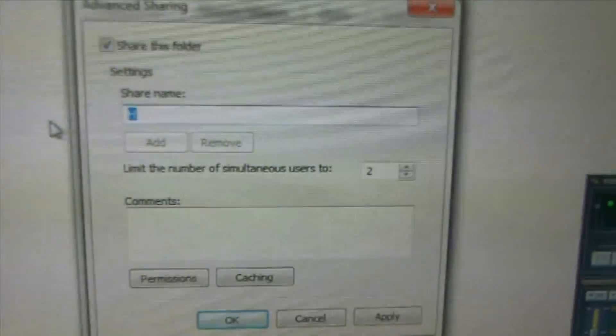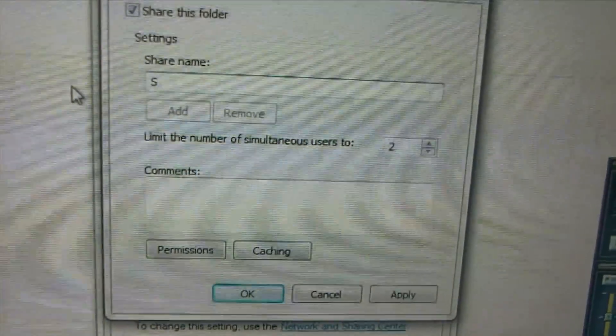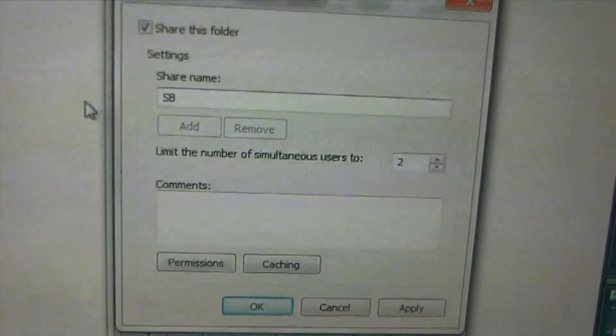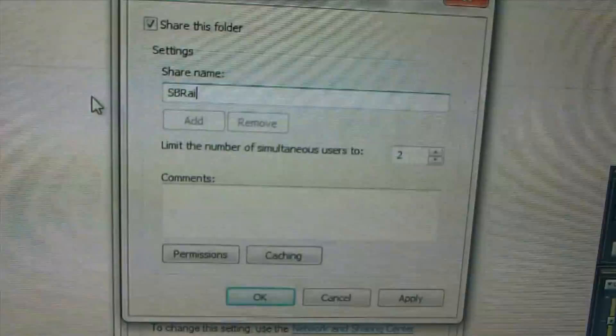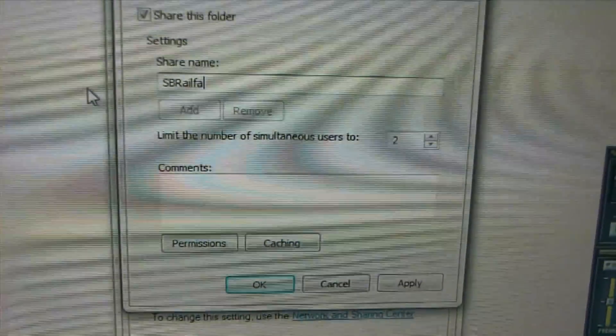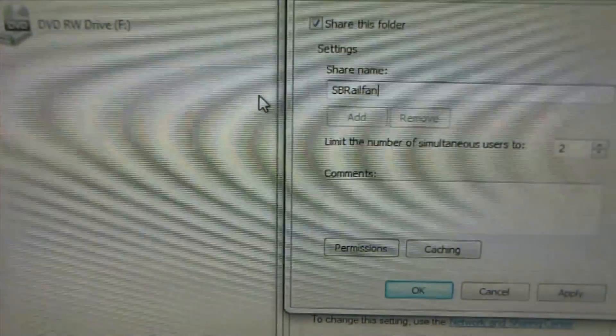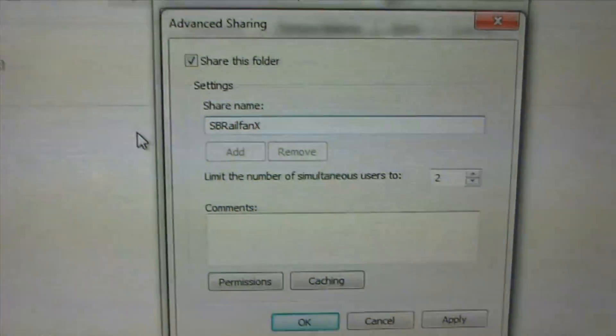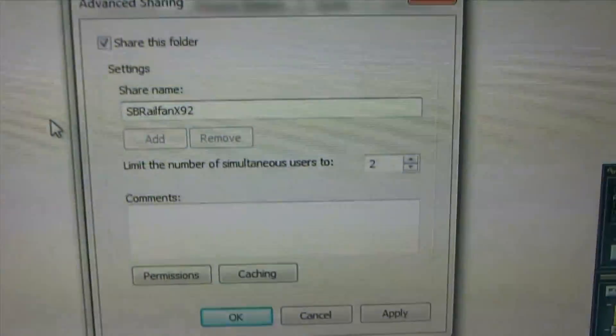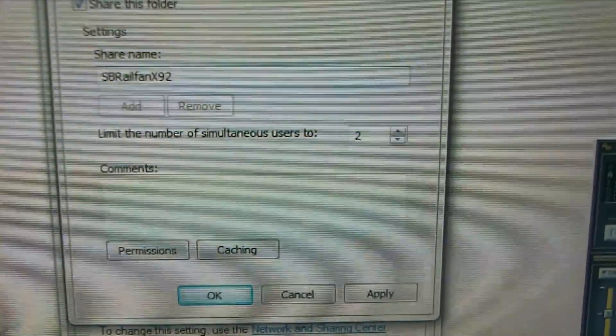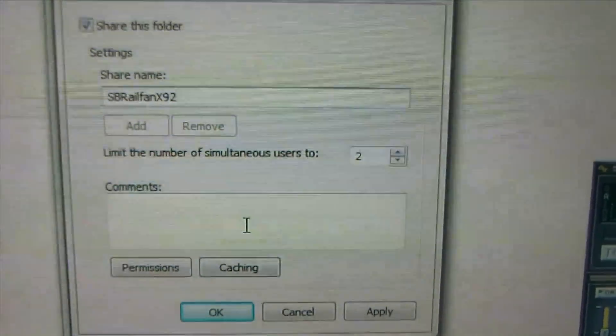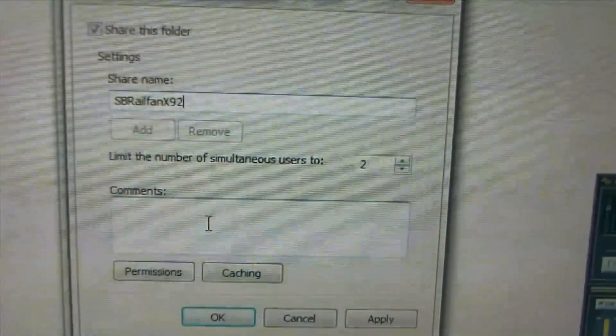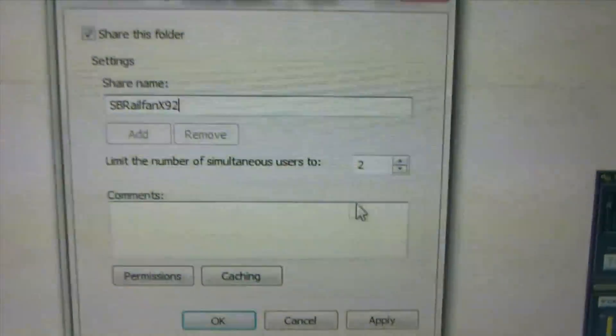I'm going to say SB Railfan X92. You can put comments if you want. It's just an optional.